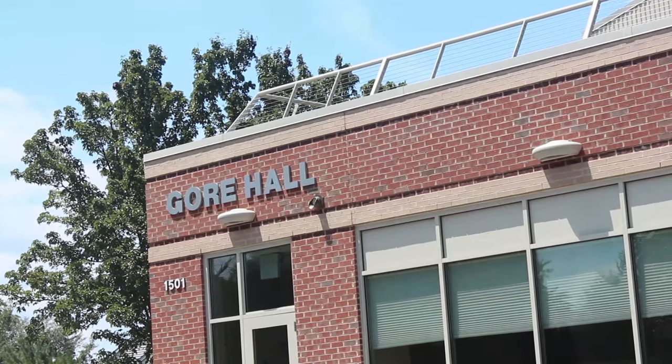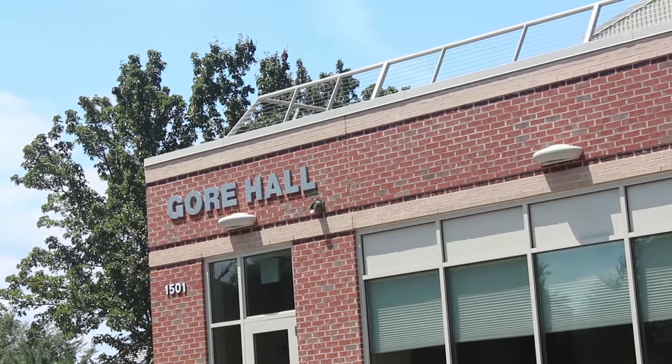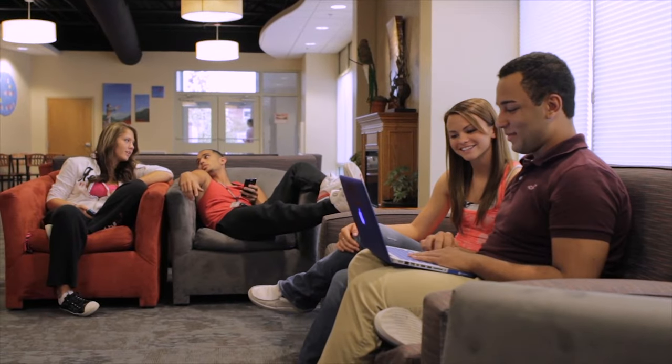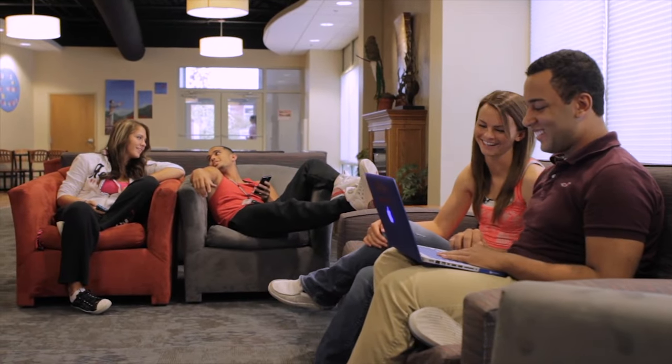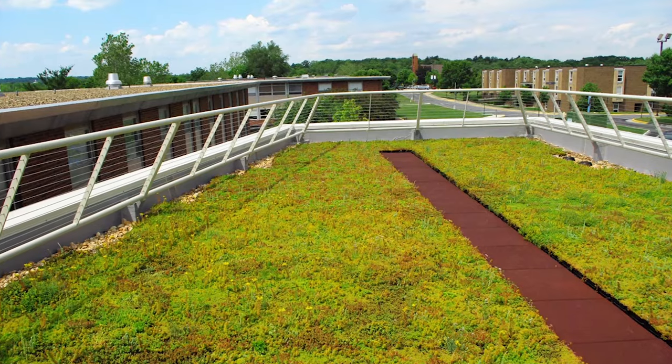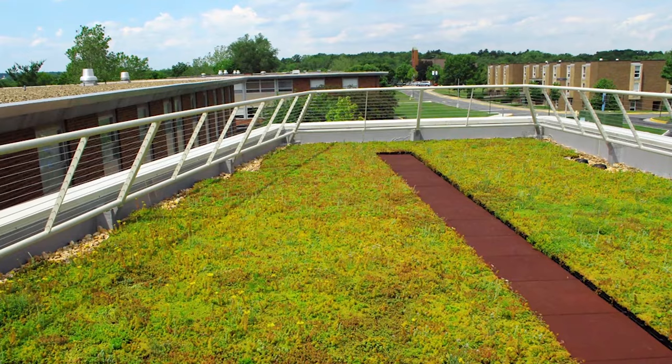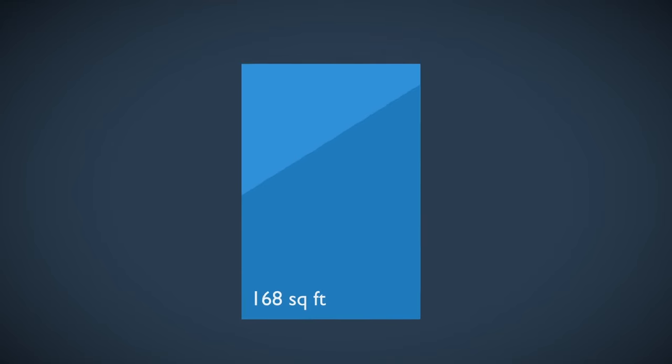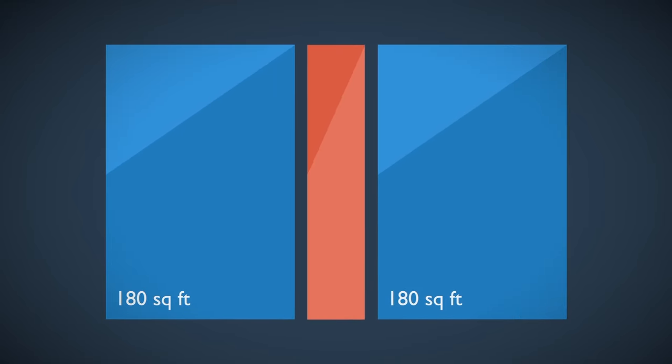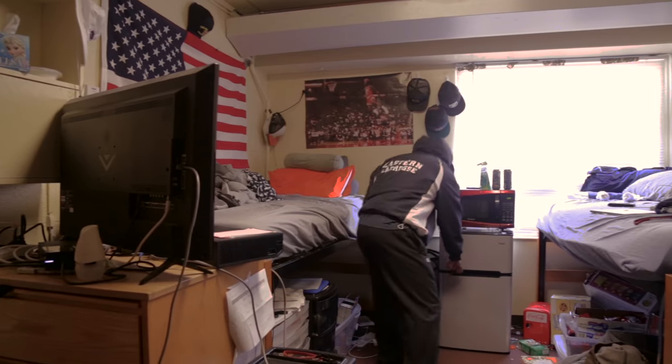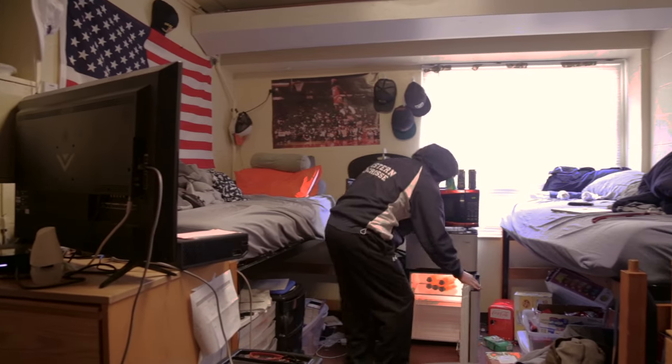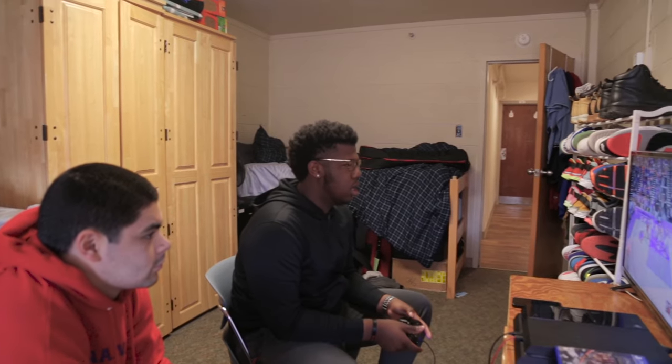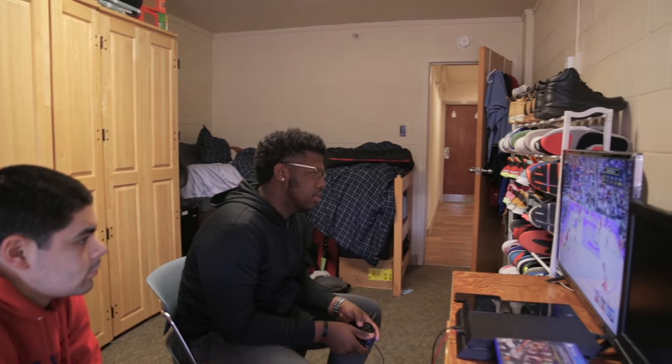Funkhauser is connected to Gore Hall by a beautiful modern lobby featuring a gas fireplace and an eco-friendly green roof. The double occupancy rooms in Gore Hall are 180 square feet and are grouped into suites with two rooms each. Each suite shares a private bathroom between its four students. Additionally, all rooms have a sink in their room.